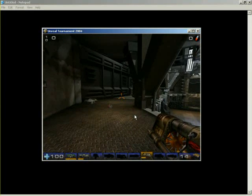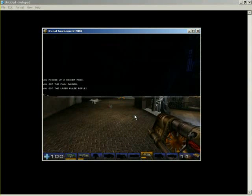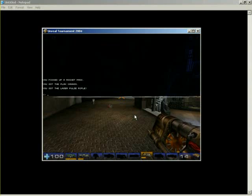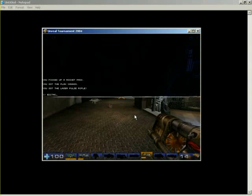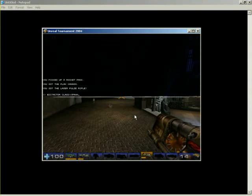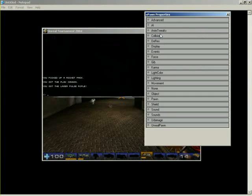Now, the way edit actor works is you specify a class, and whatever class you specify, it'll find the one nearest to you and use that and show you its properties. So if we were to do edit actor space class equals xPawn, well, this brings up the xPawn that we're currently using as our player, which is kind of cool.